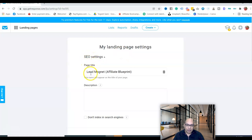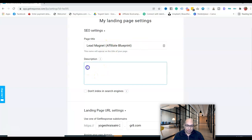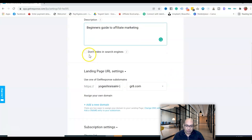Next is the SEO settings. Enter a description for your landing page — for example, a description related to your lead magnet and affiliate marketing topic. You can also choose whether to index it in search engines.